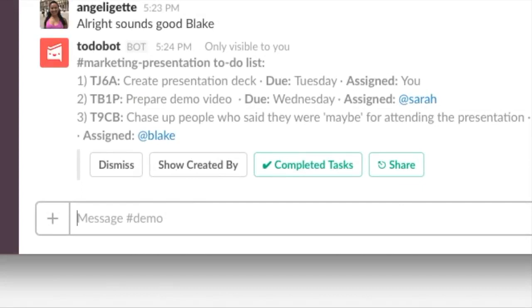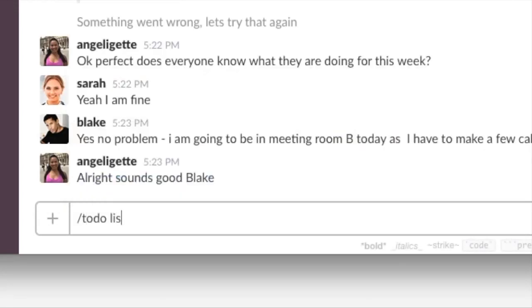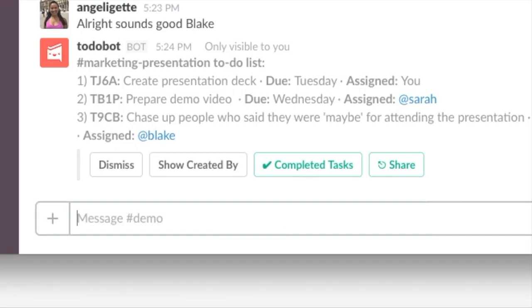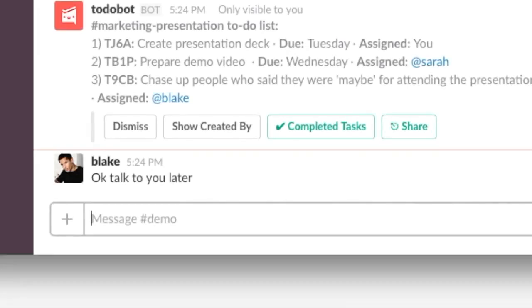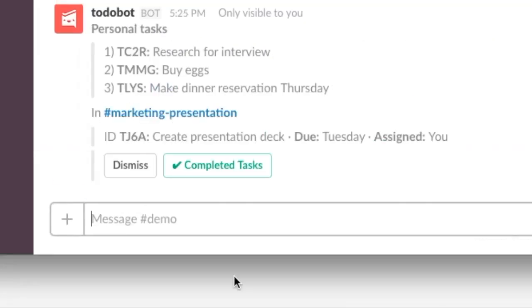You can easily see all of the tasks in the channel by typing slash to-do list. Only participants of the channel or conversation can see and edit the tasks. You can also see all the tasks you have been assigned to across all channels and conversations by typing slash my to-do.